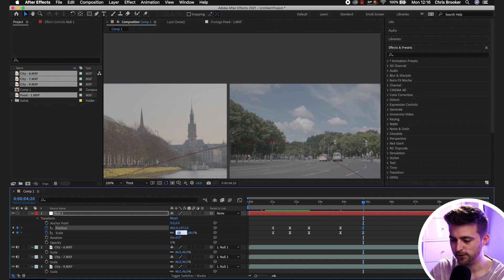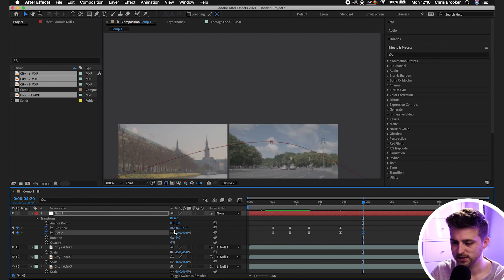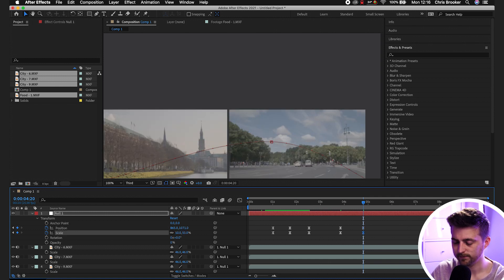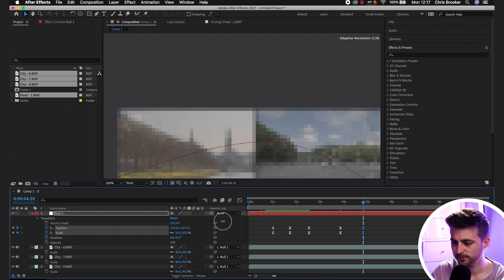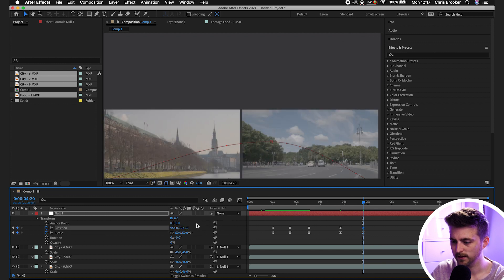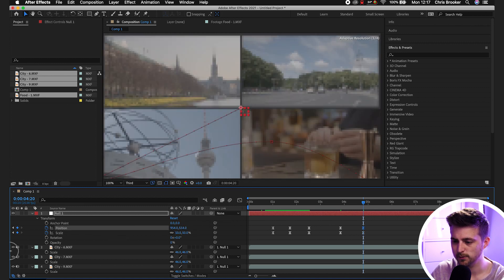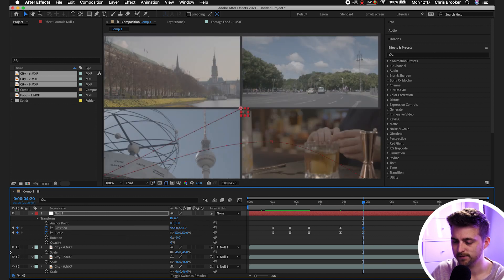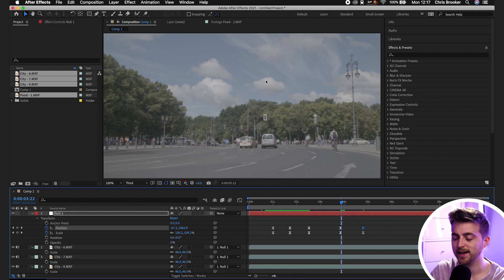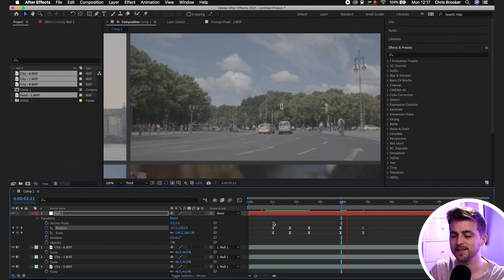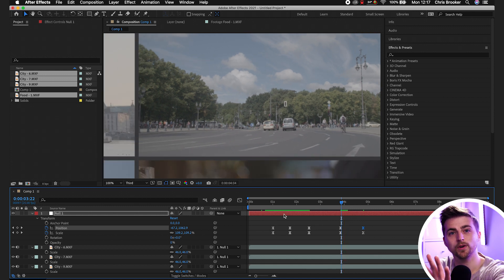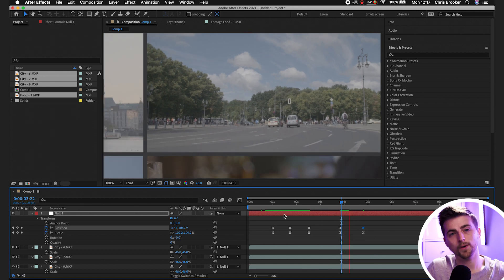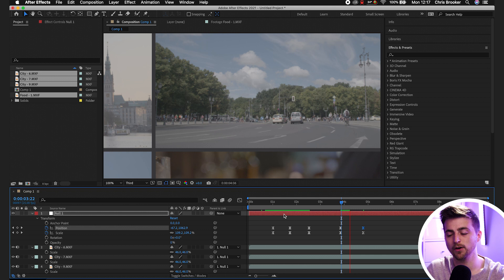There we go. And then we'll just move the position into place. Then once you've done that, you'll see when we render this out, we're going to transition from this full screen clip all the way out to this video grid.